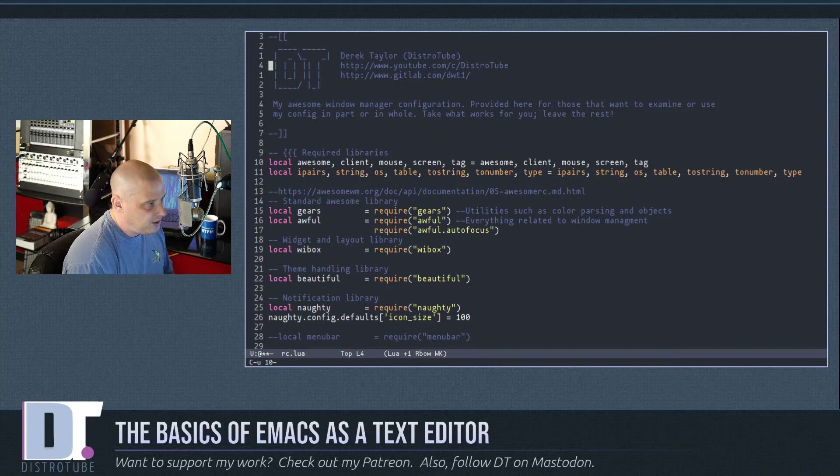Another neat trick with splits: do a vertical split with Ctrl-x 3. If you're in the left pane but want to open something in the right pane, use Ctrl-x 4 f — 'find file in other window'. This opens the file directly in the other pane without moving your cursor there first.